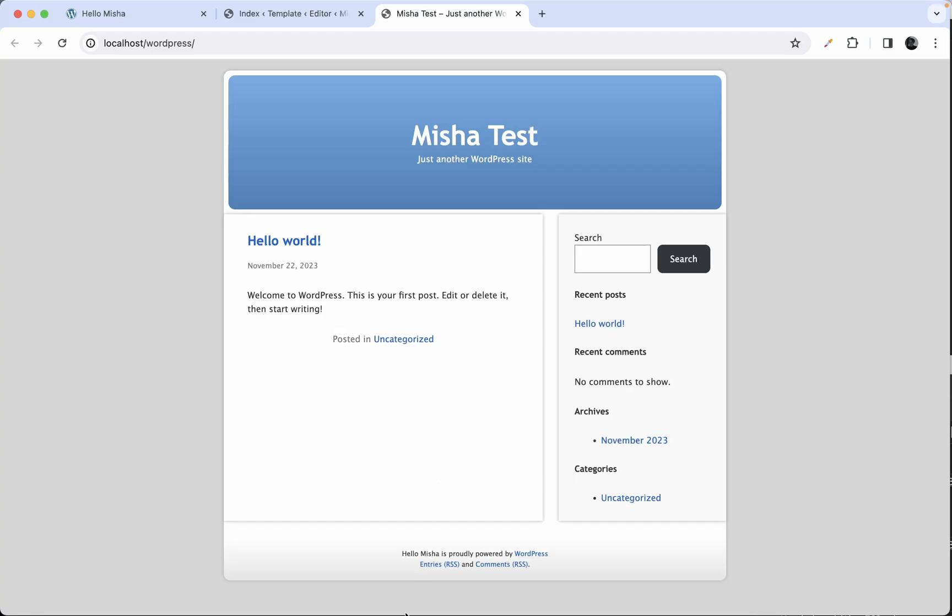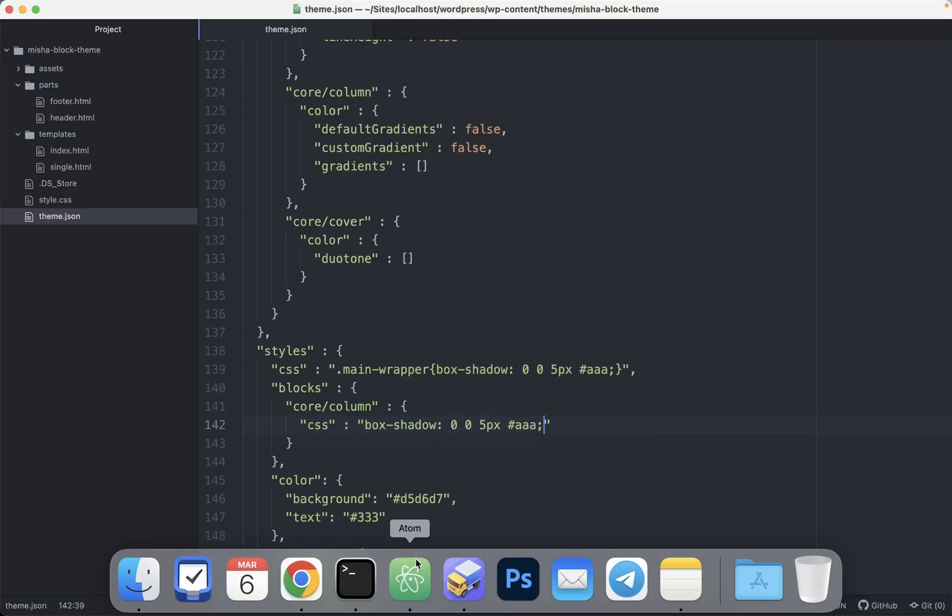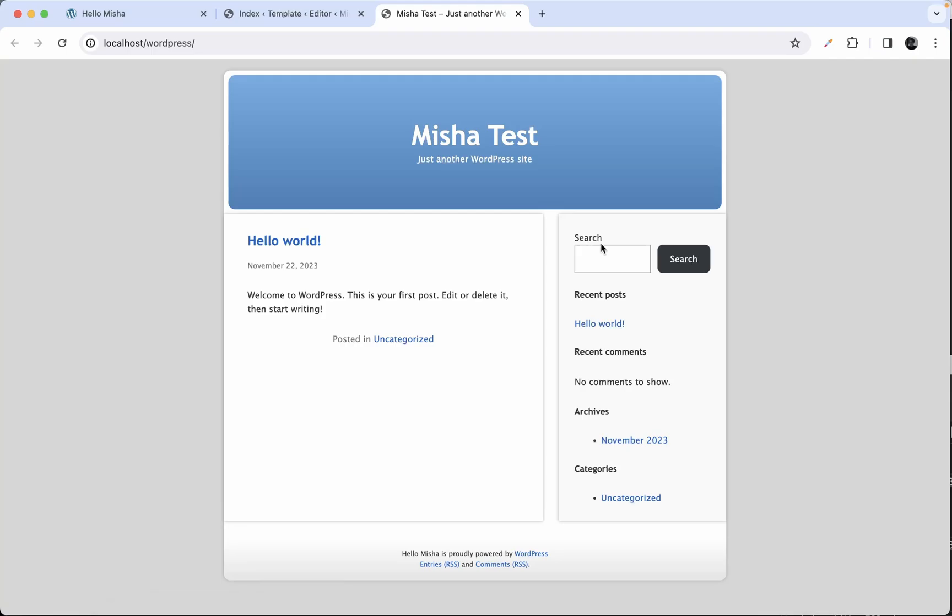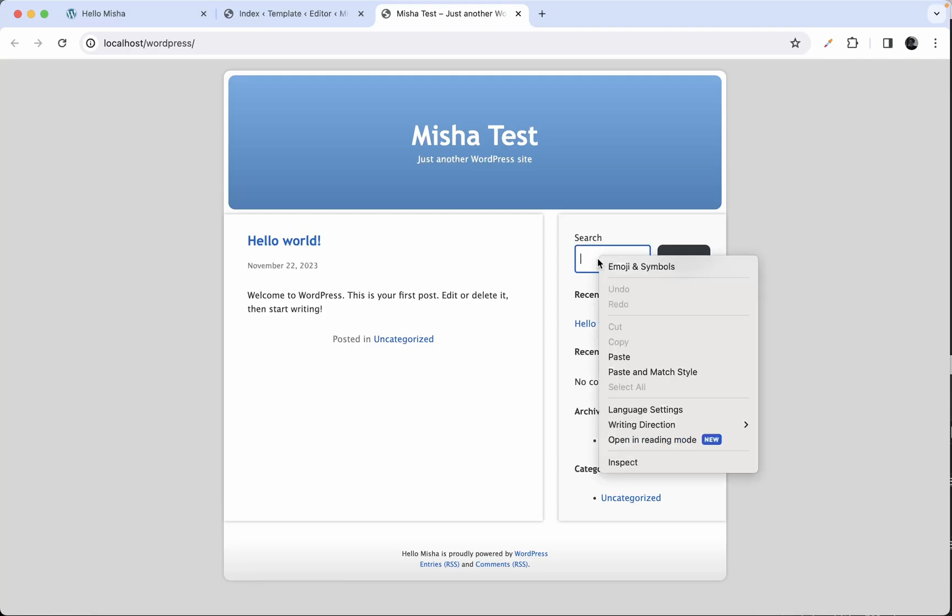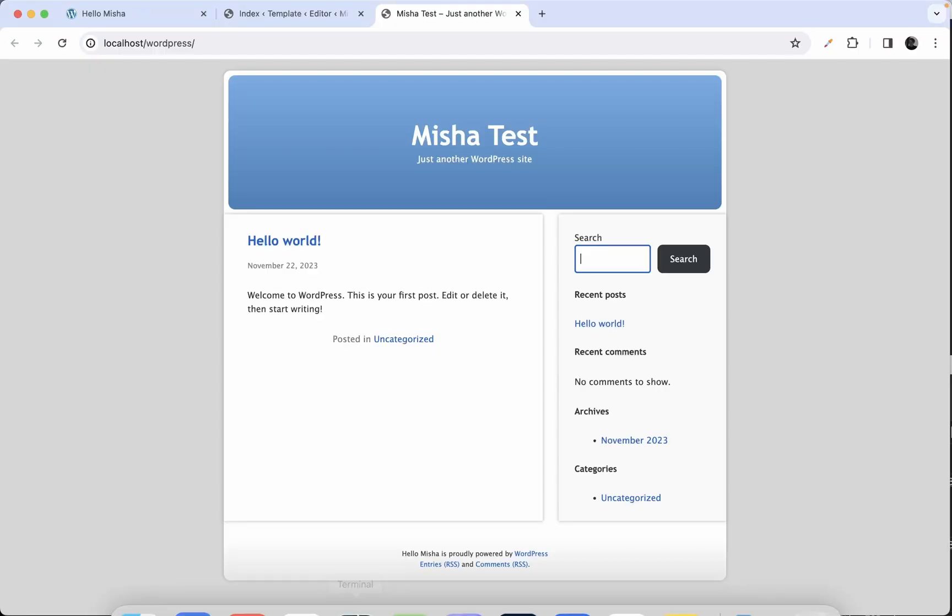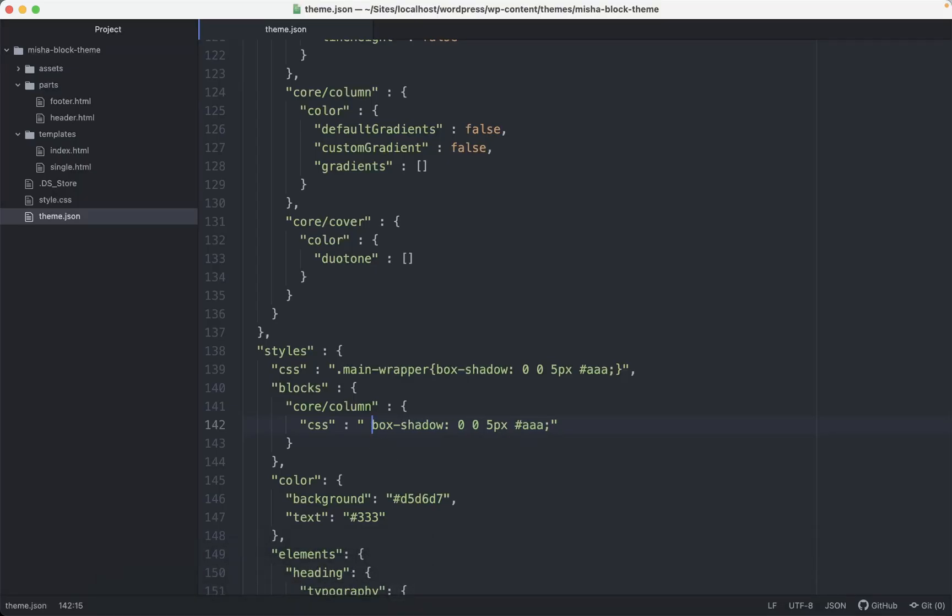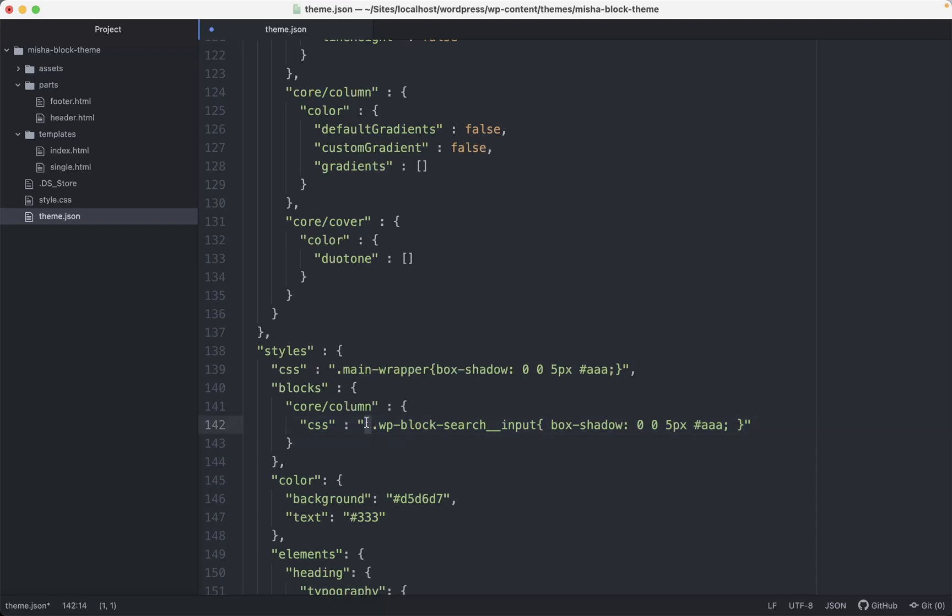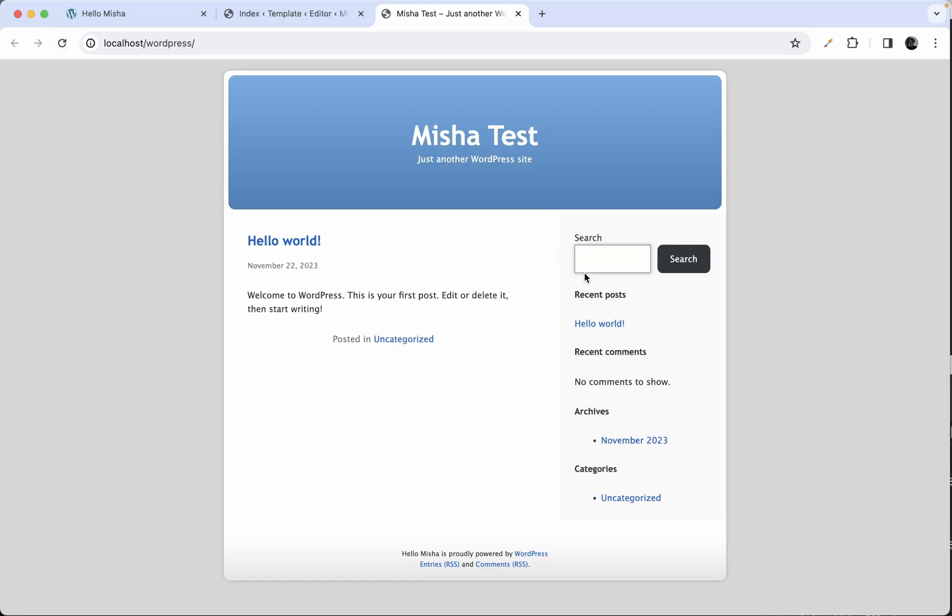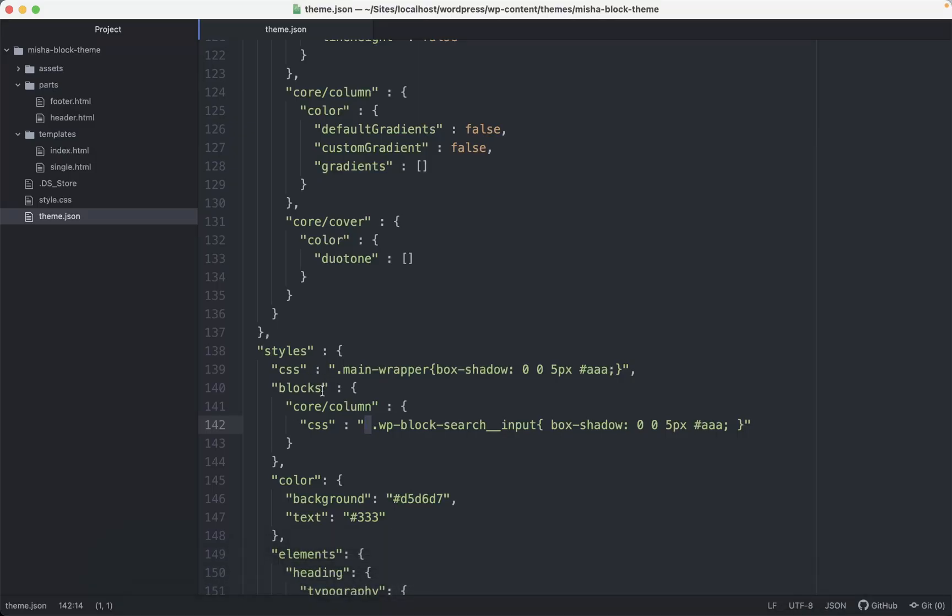A little bit more tricks for you. For example, let's say that we need to add a box shadow to this search input. So I'm just gonna copy its class from here. And I'm gonna type something like this. And please keep in mind that I'm using a space here. It's really important. Do not forget about that. So I'm gonna save that. And right now we have a box shadow only for this search input, which is inside the column block. So any other search inputs are not going to have a box shadow. Only the one which is inside this specific block here.